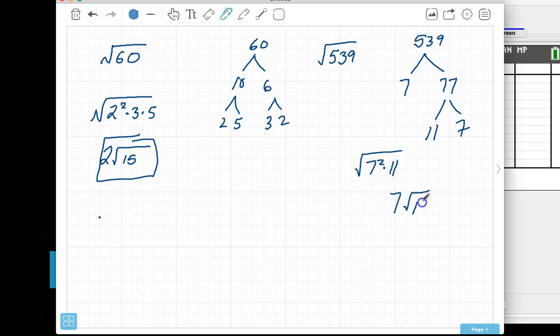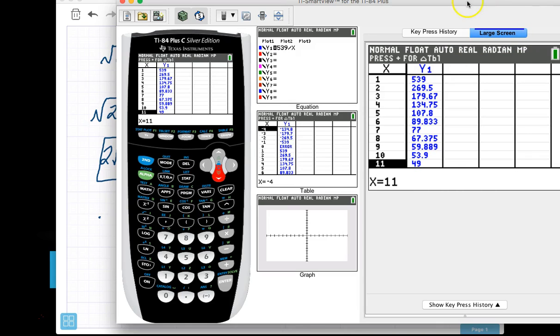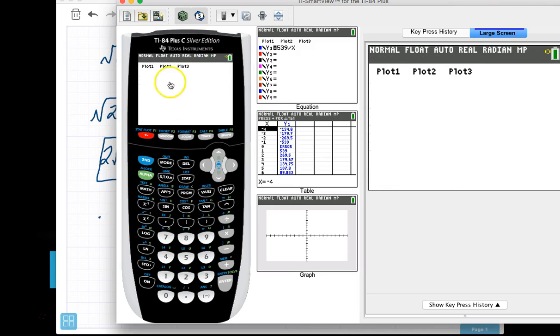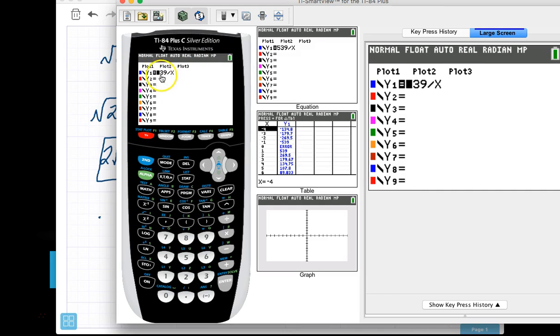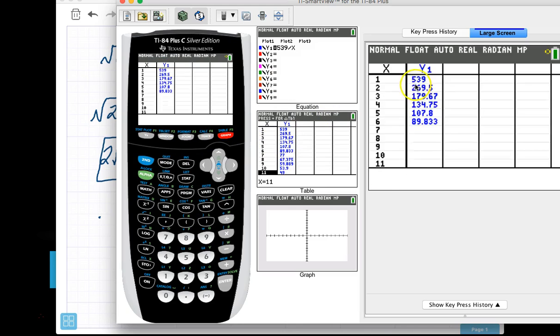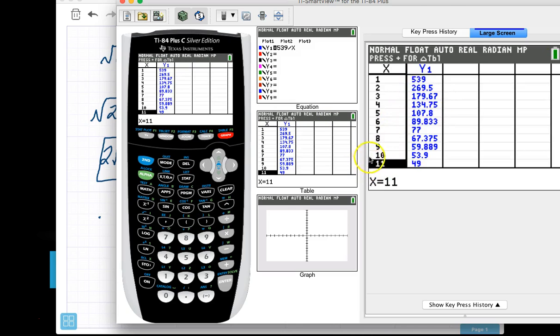So that's how we can use the graphing calculator to help us just put the number under the radicand and divide it by x and go to your table to find two whole numbers or integers that are multiples or factors of your radicand, and you can go from there and create your factor tree.